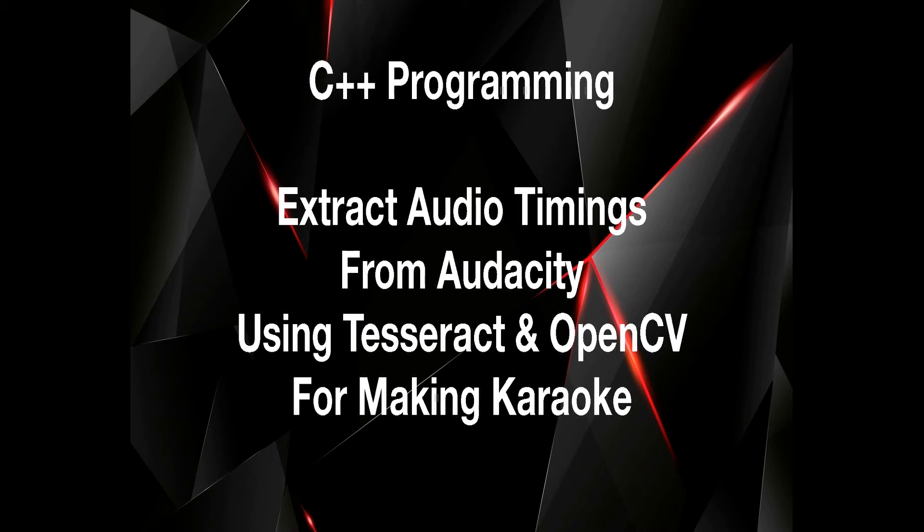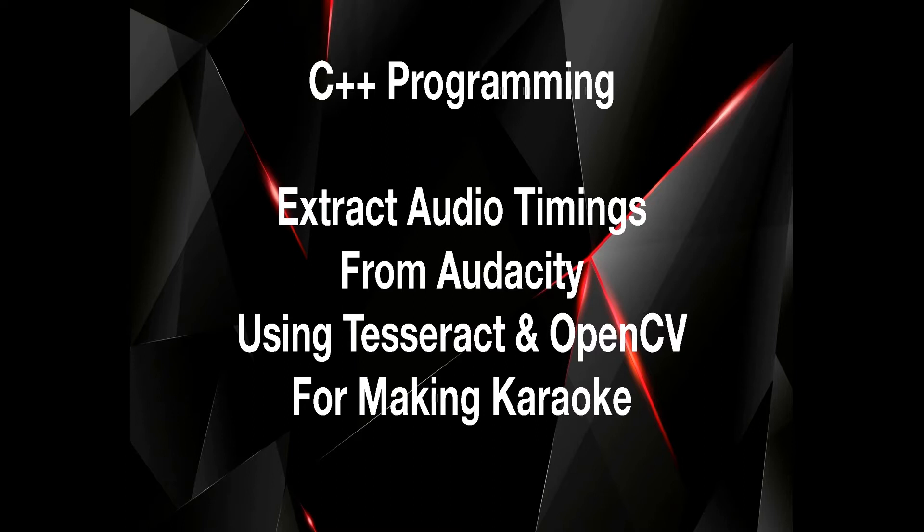In this video, I will demonstrate how to extract audio timings from Audacity for the purpose of creating karaoke. For this purpose, we will be taking the help of Computer Vision or OpenCV and Tesseract for optical character recognition.